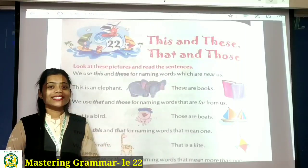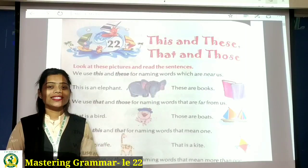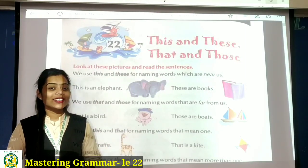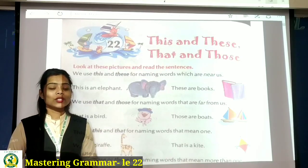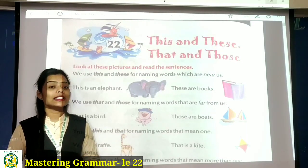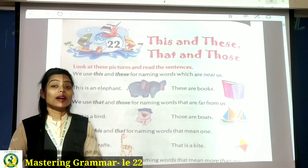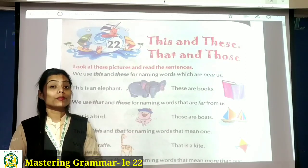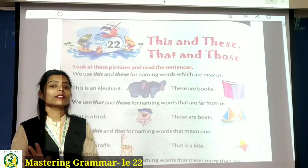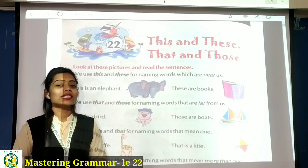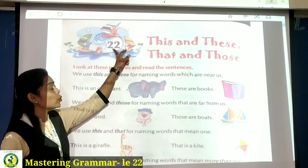Hello, good morning everyone. How are you all? I am Dipali Patel, your English teacher at Tana English Medium School. Students, today in this video lecture, we will learn lesson number 22 of Mastering Grammar book. First of all, take out your Mastering Grammar and open page number 54. Students, there is lesson number 22.